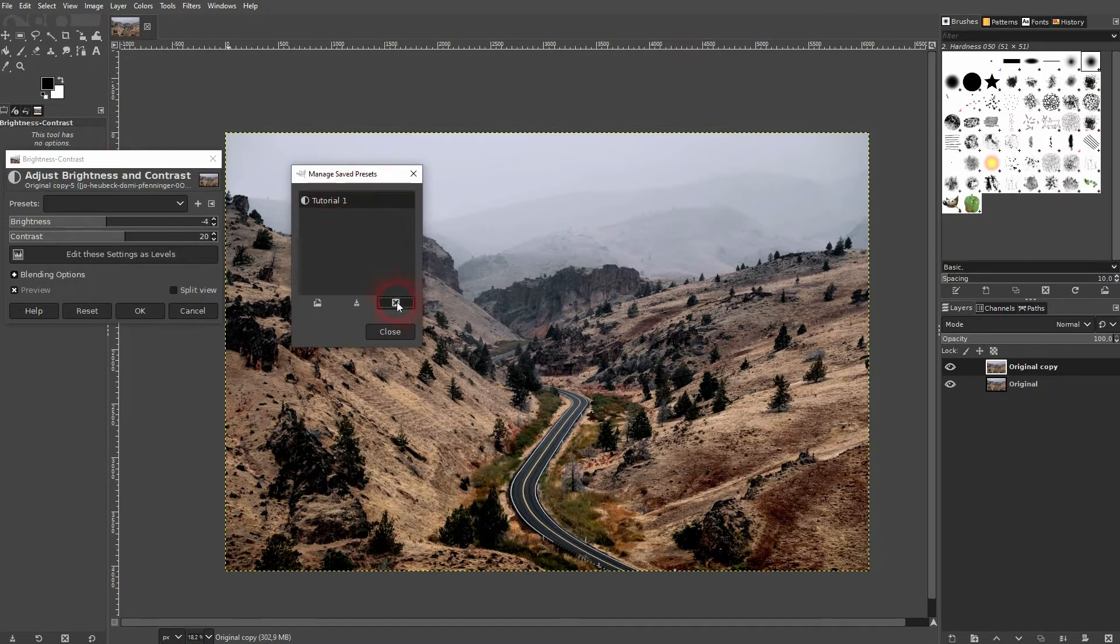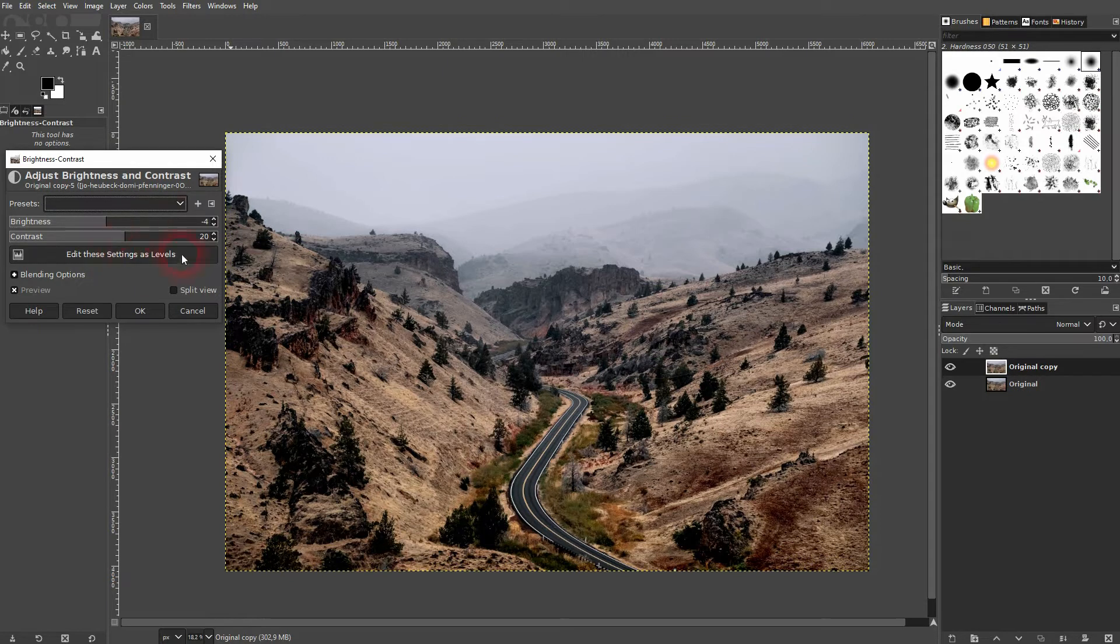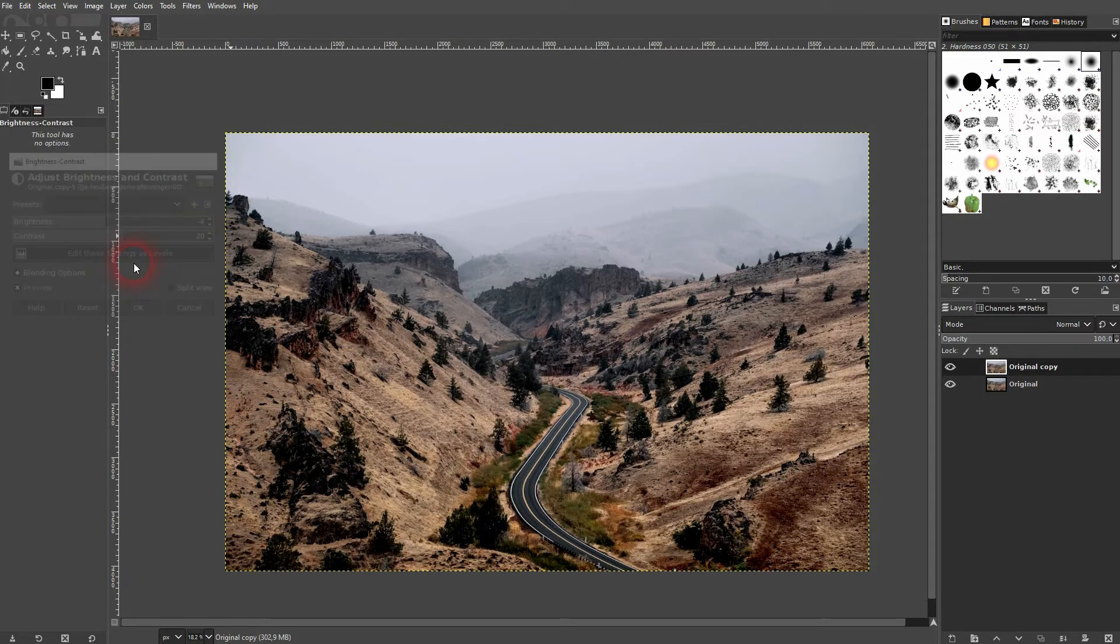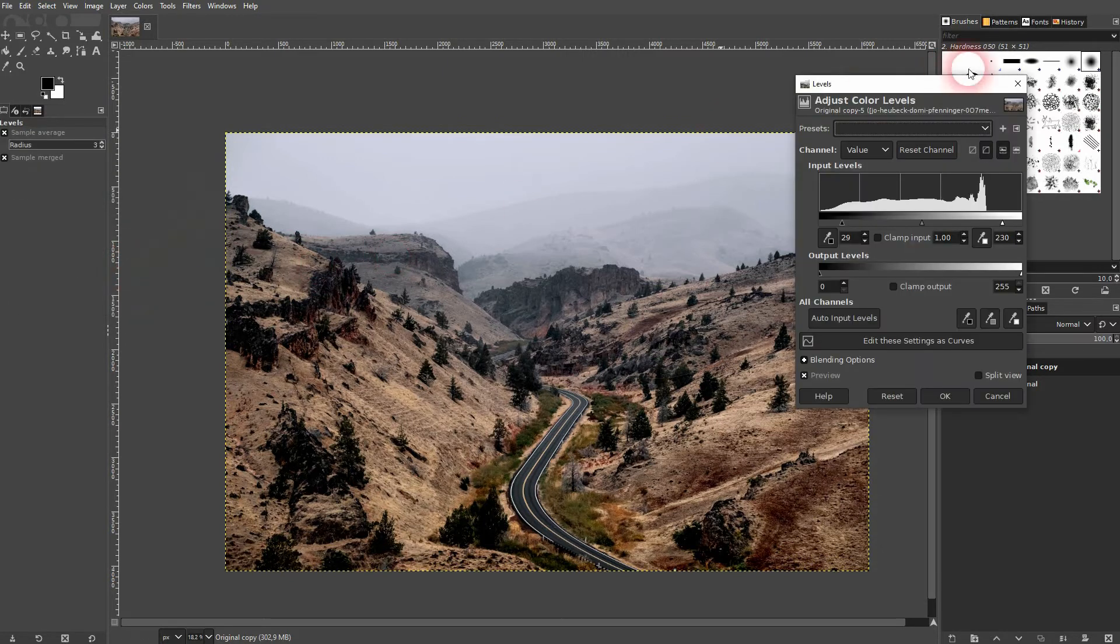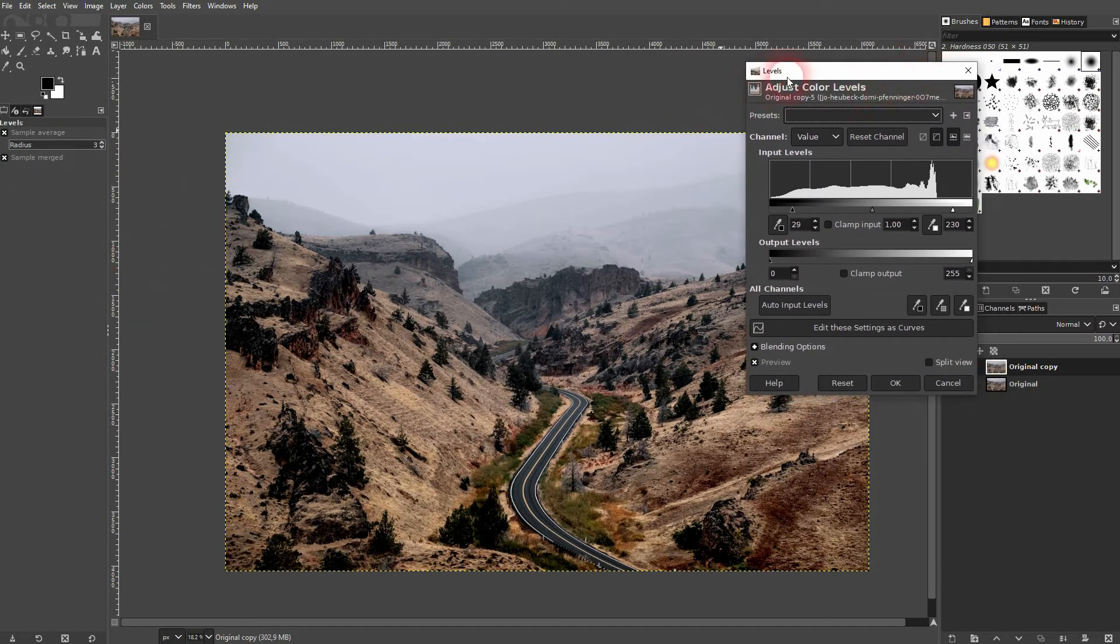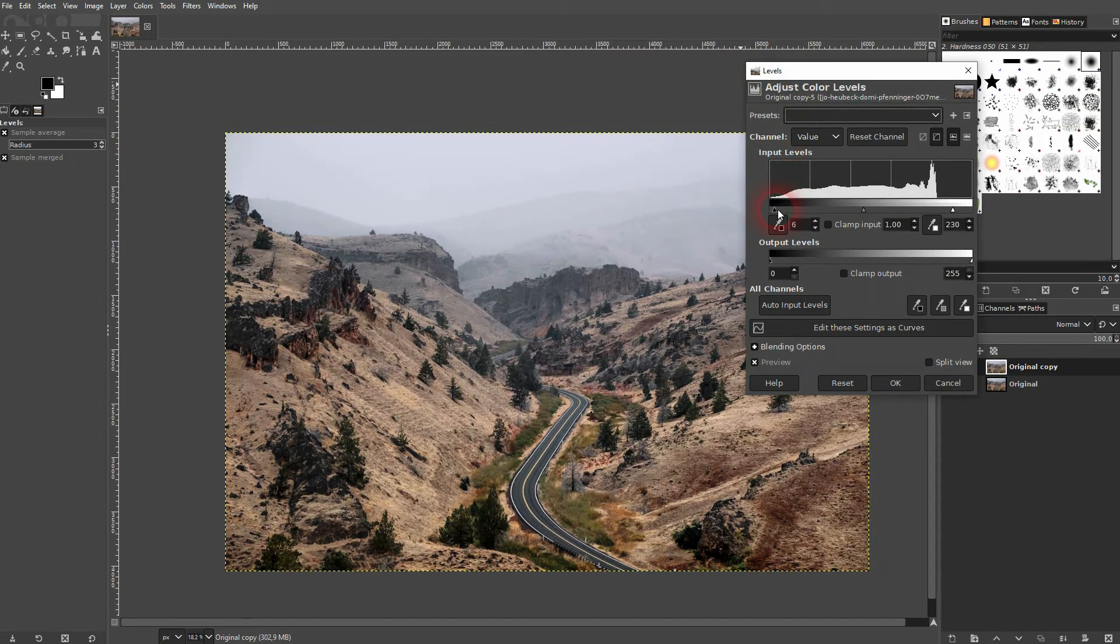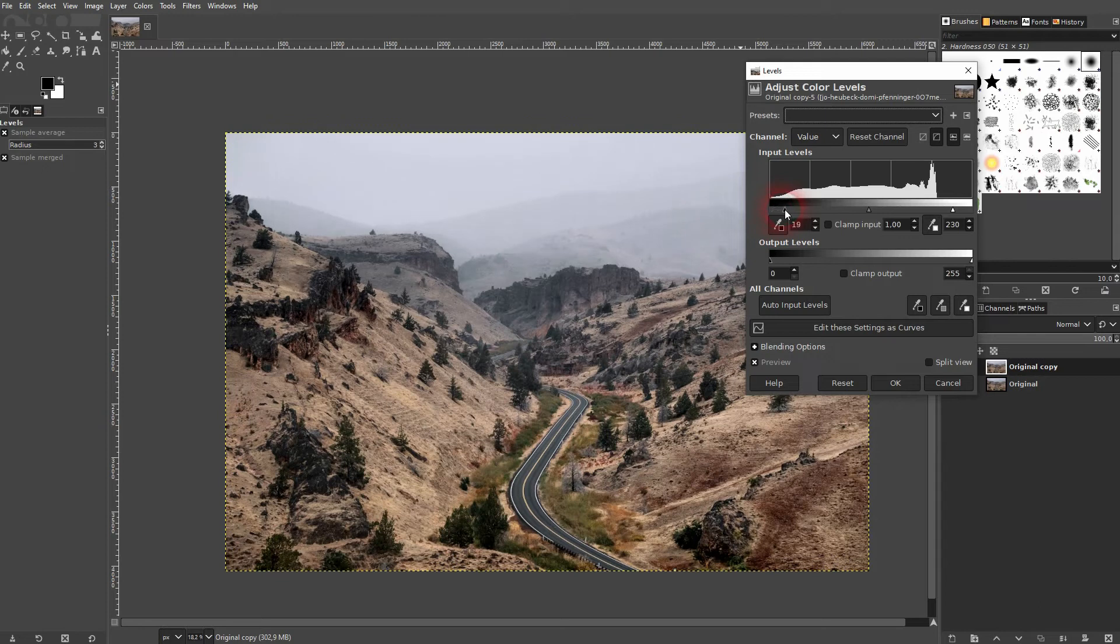You also have the option to use this typical level scale that you might have seen, for example, in Photoshop. You can adjust the contrast like that by going up and down with the sliders, making it darker and lighter, and adjusting the midtones in between.